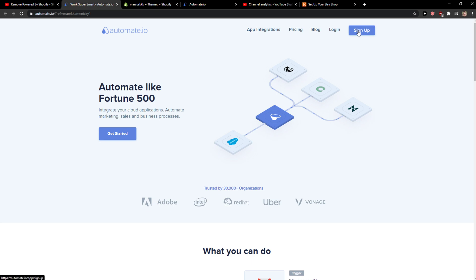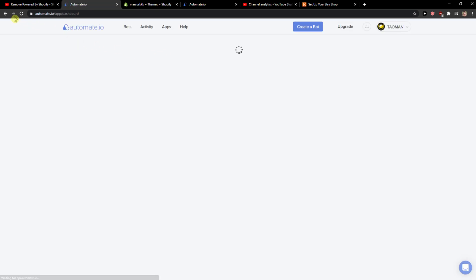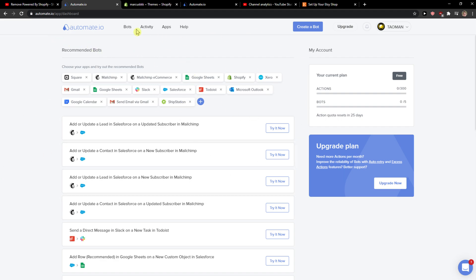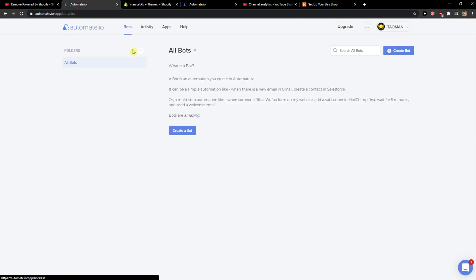So you just want to click sign up, and when you click sign up you can sign in with Gmail, Facebook, or normal mail. It's really up to you. And then you will be here in the dashboard, and when you're in the dashboard you just want to click bots here.